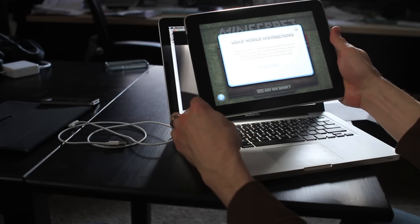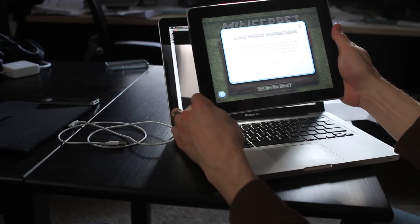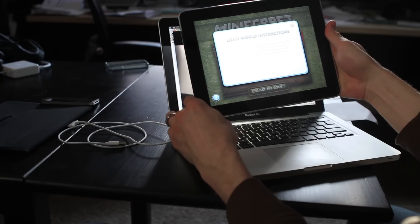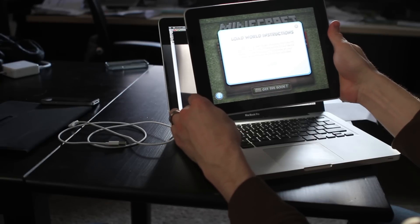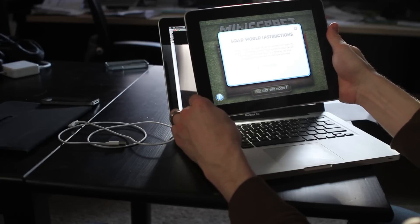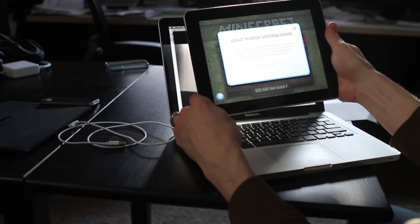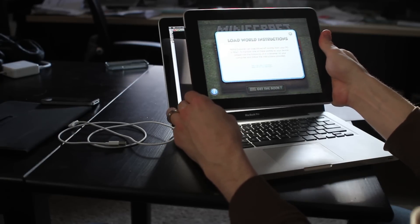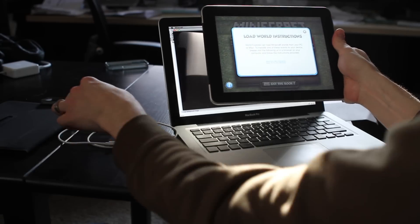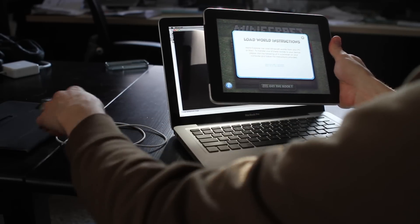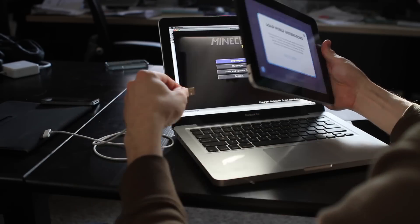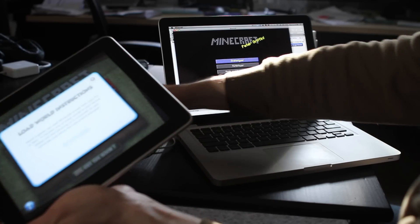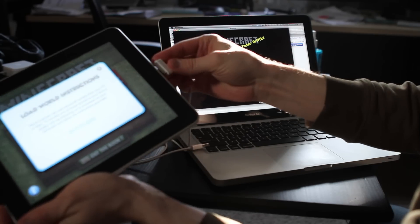So it says World Explorer can load Minecraft worlds from your PC or Mac. To transfer one of these worlds to your device, please visit the following URL in a browser on your computer and follow the instructions provided. I'm also going to connect my iPad to my machine.